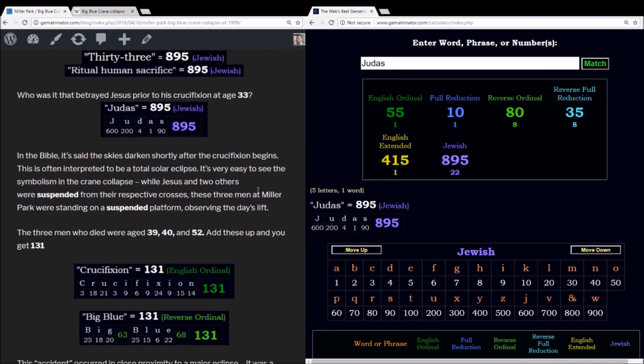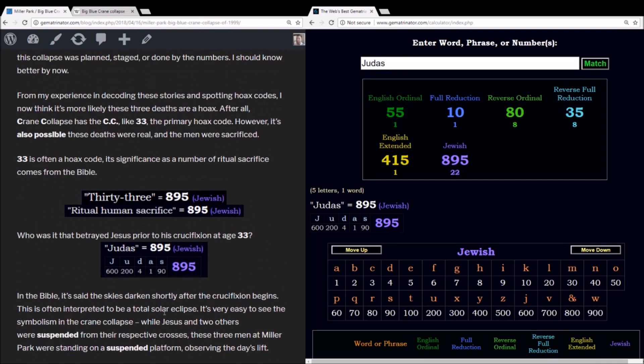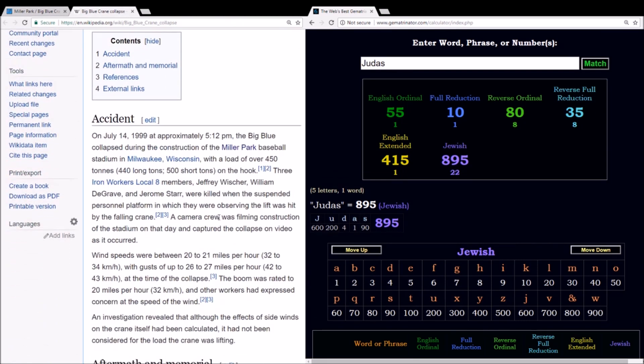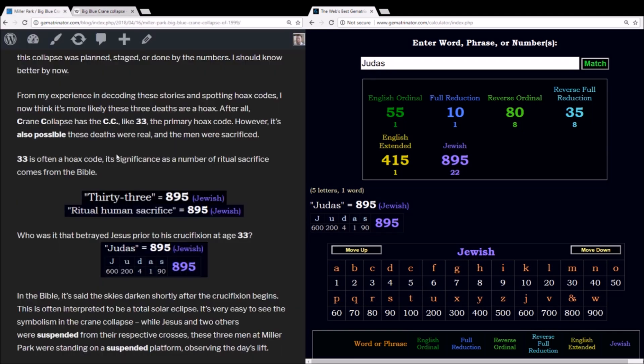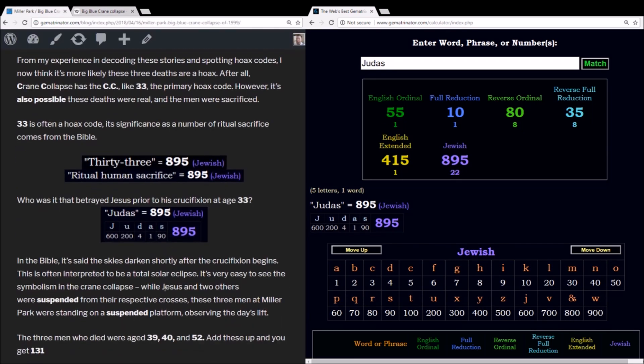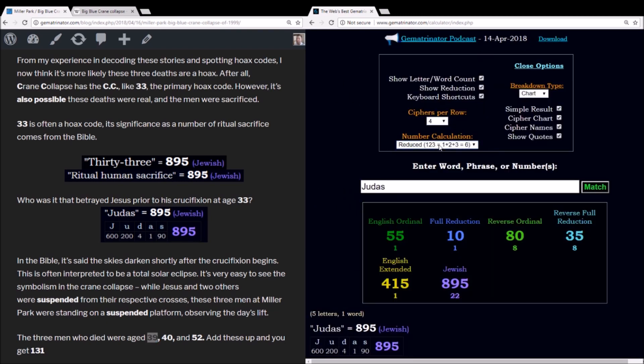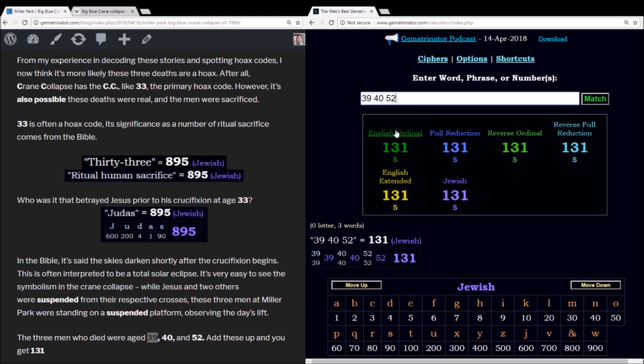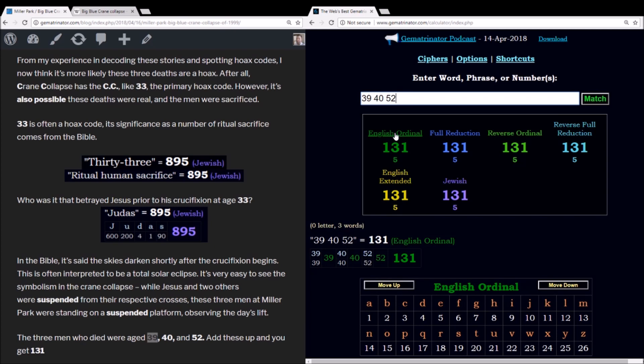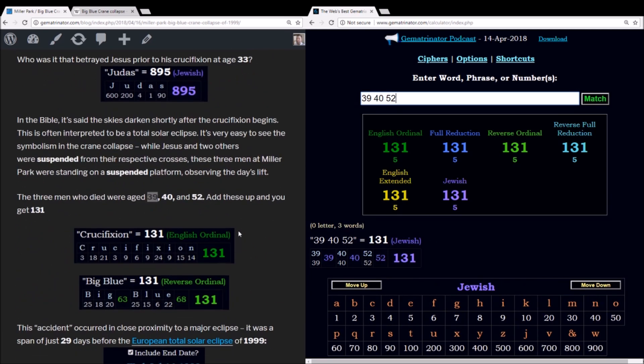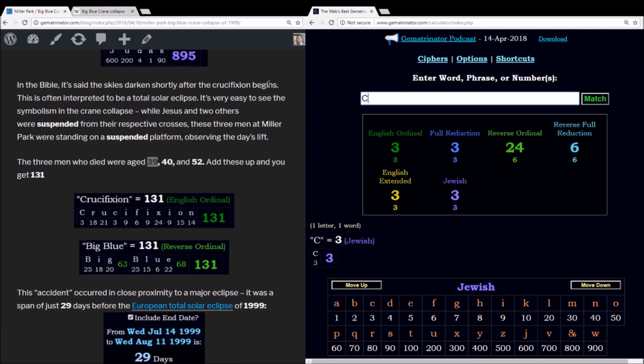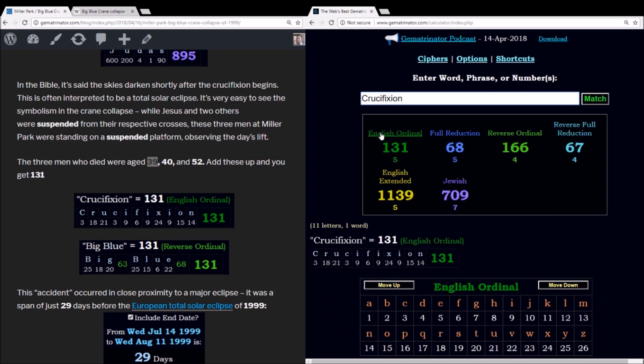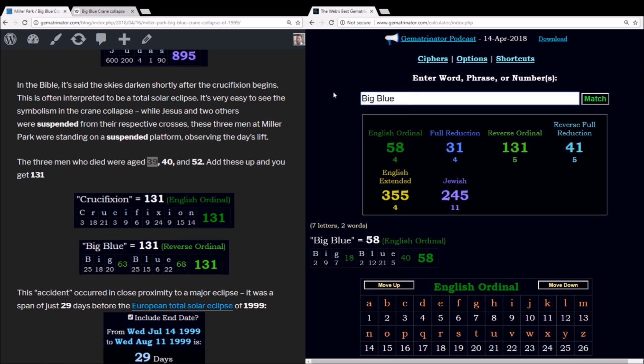And let me explain why I think this is the case here. First of all, think of the symbolism. In the crucifixions, Jesus was crucified along two others, and they were all suspended on their respective crosses. And these three men who died in the crane collapse are said to have been suspended or killed when they were standing on a suspended platform where they were observing the lift from. And if you add their ages up, they were 39, 40, and 52 years old. And 39 plus 40 plus 52 equals 131. Well, 131 is the gematria of crucifixion using the alphabetic order.